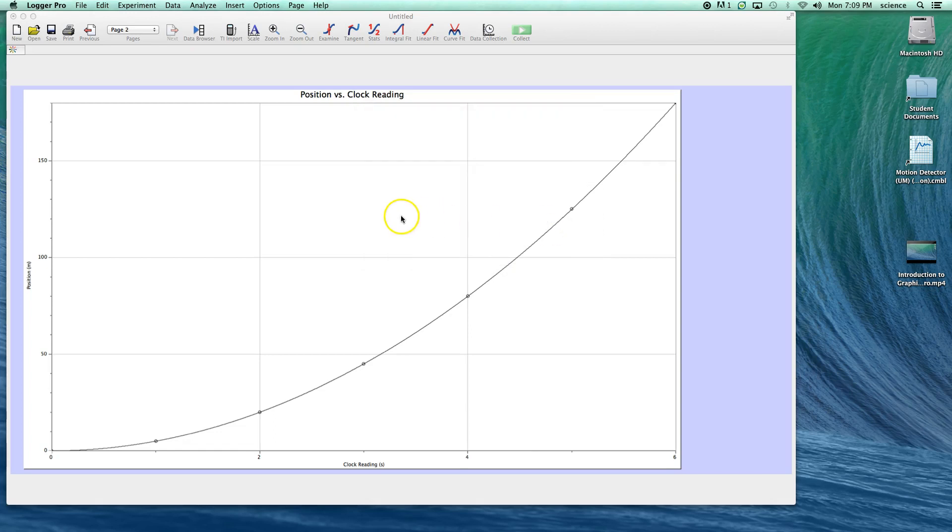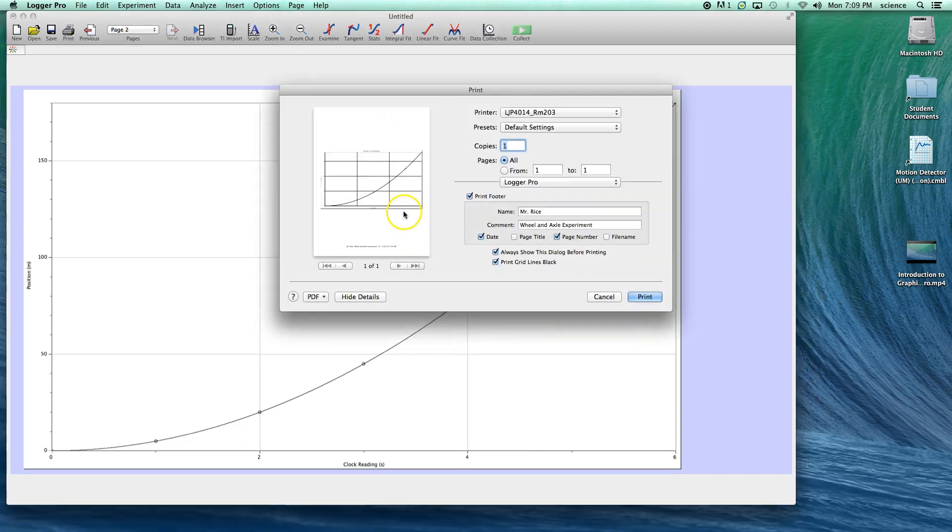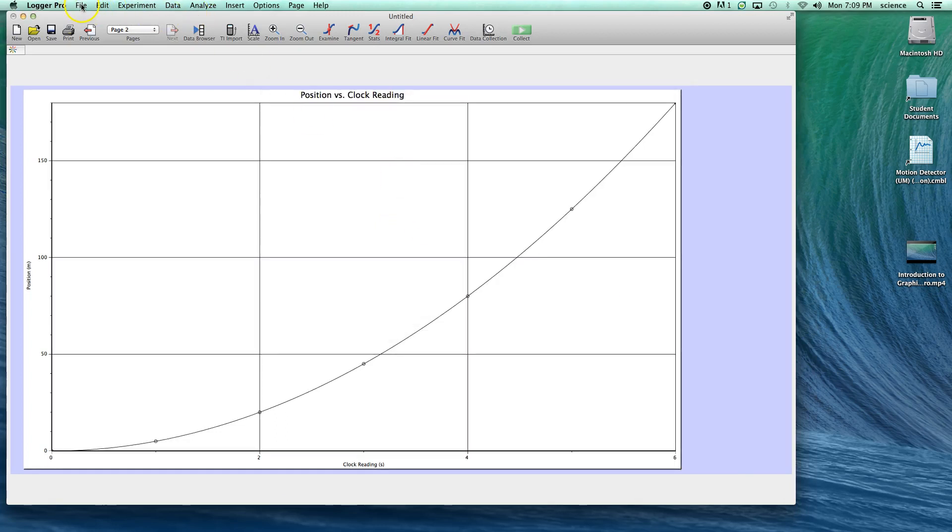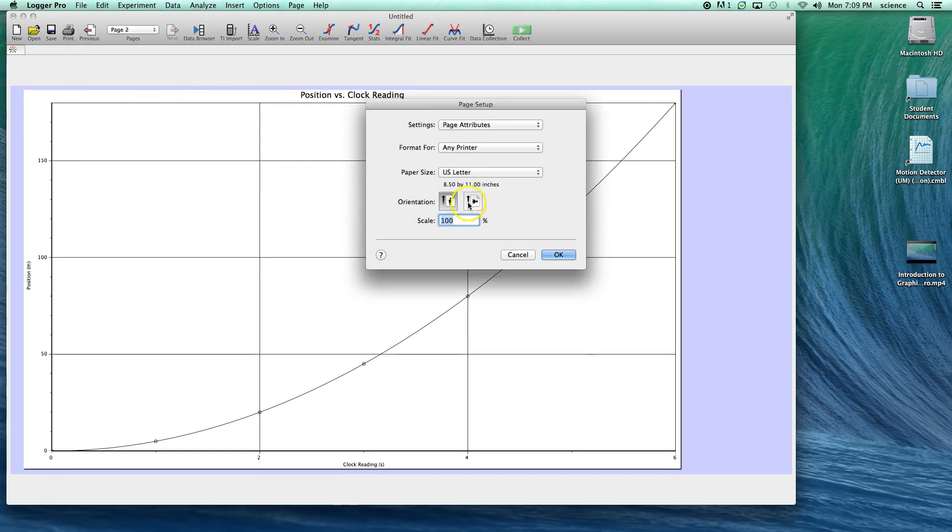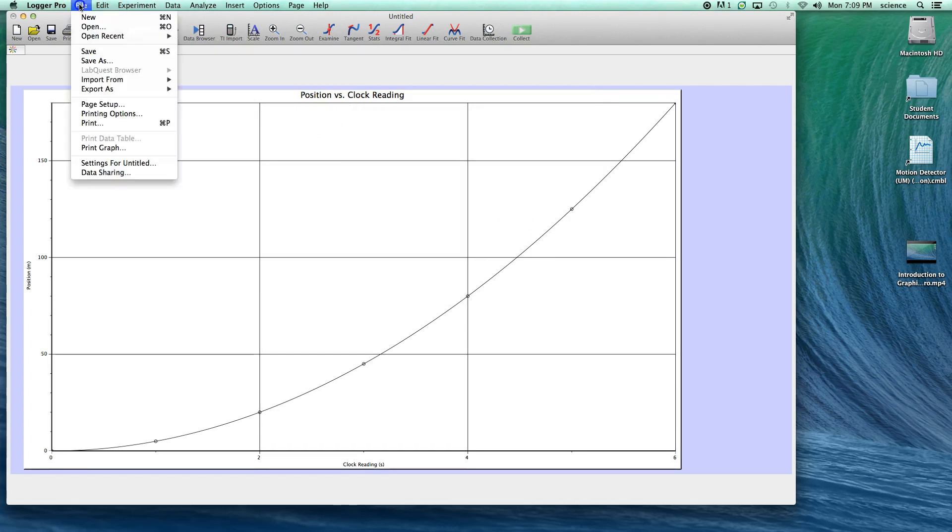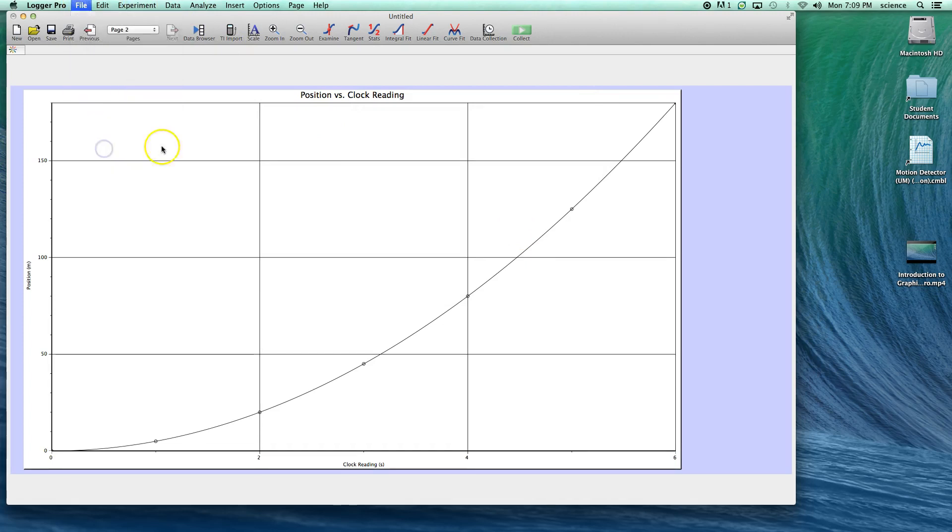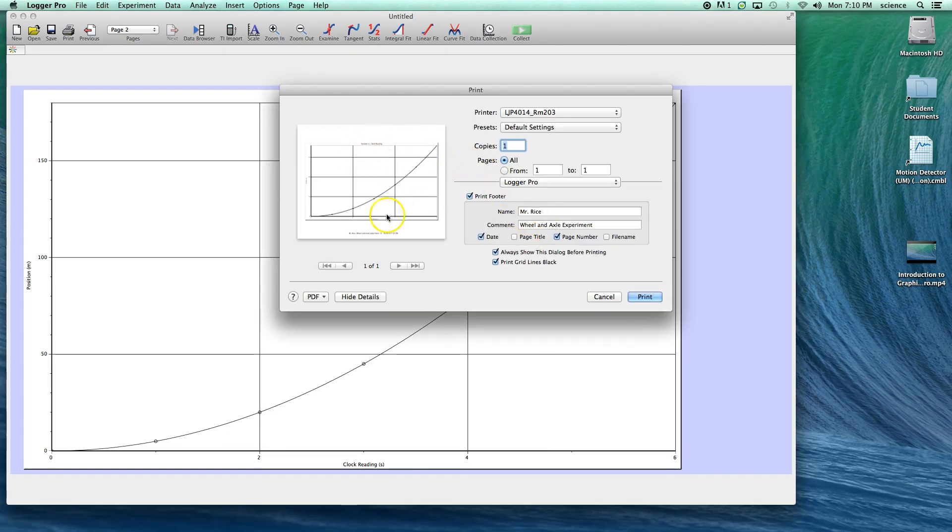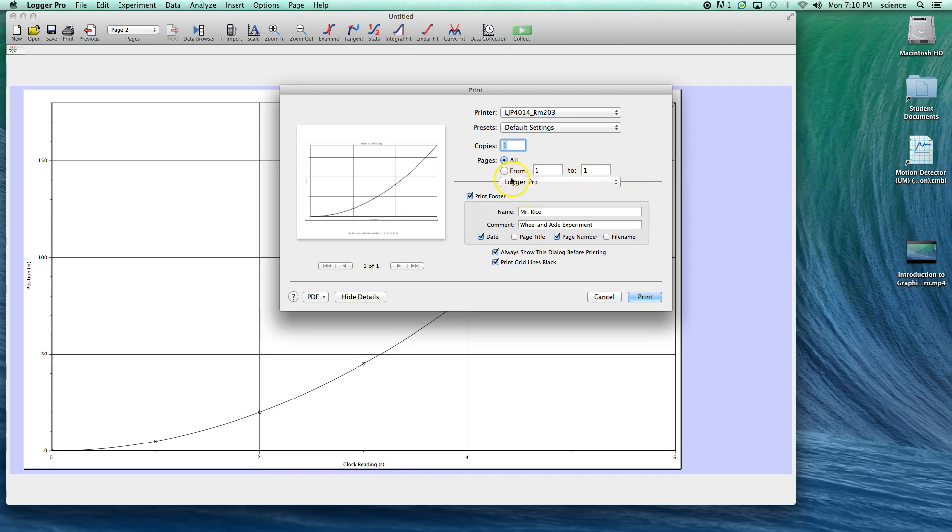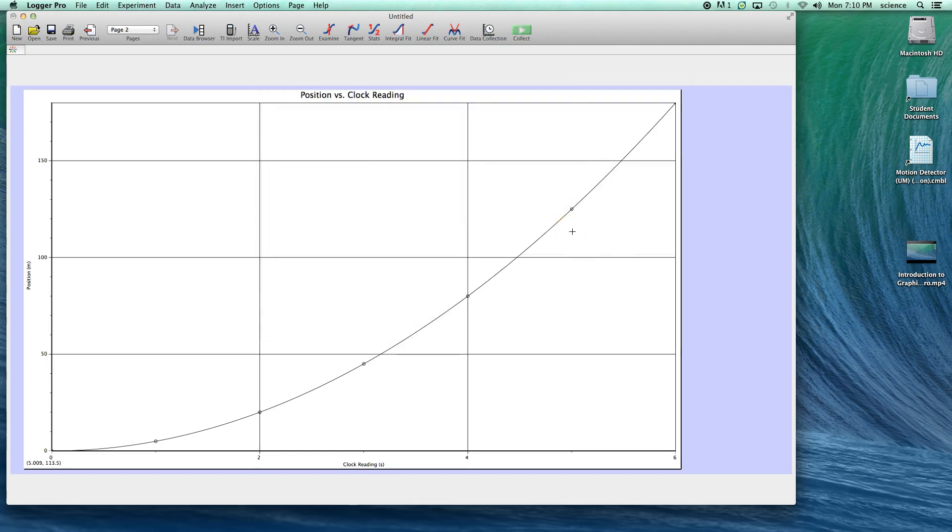I want you to go to File, Page Setup, and select Landscape Mode. I want you to print it sideways on the page so that we fill up the page as much as possible. Once you've done that, then you can go back and Print Graph. A standard dialog box for printing will come up. Make sure that your graph is what you want it to be before you print so you don't waste paper or toner. In the next video, I'm going to show you how to add calculated columns and complete an analysis like you would do for the Wheel and Axle experiment.